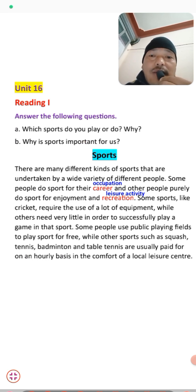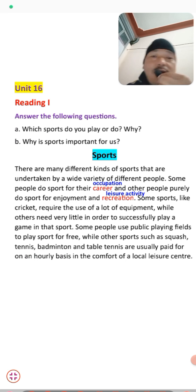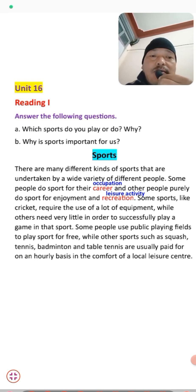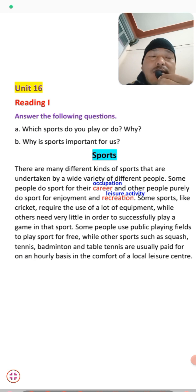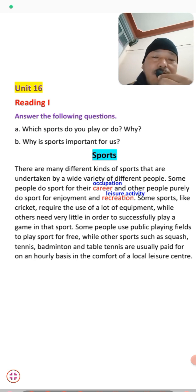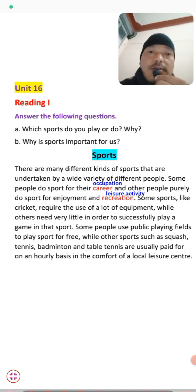The second question is: why is sports important for us? As you all know, sports and games help in the development of physical fitness and mental health of the body. That is why sports are important for us. I hope you are all familiar with the importance of sports.